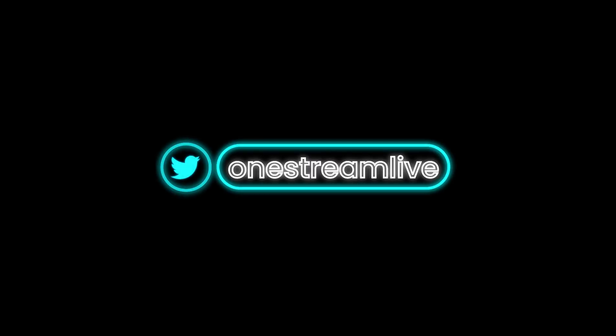Tweet us your views at OneStreamLive. Live streaming simplified.